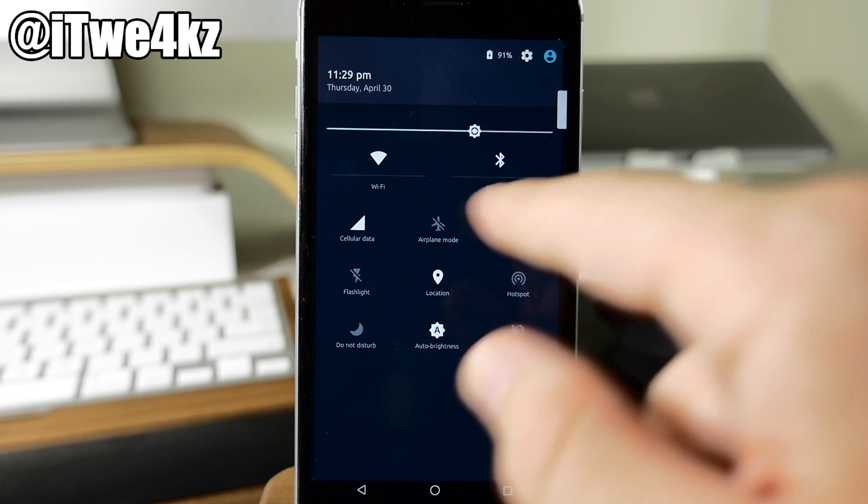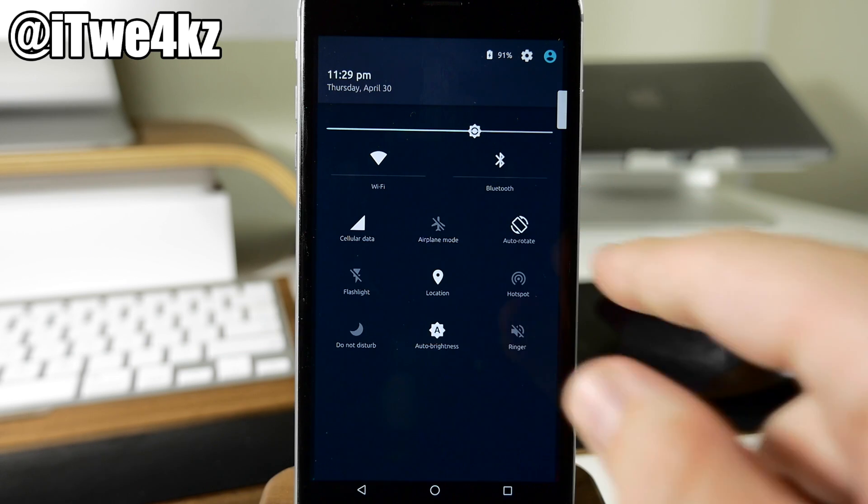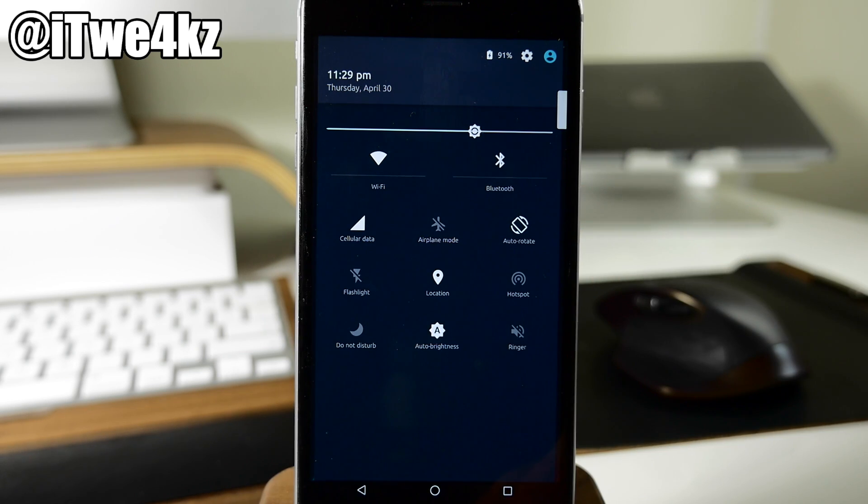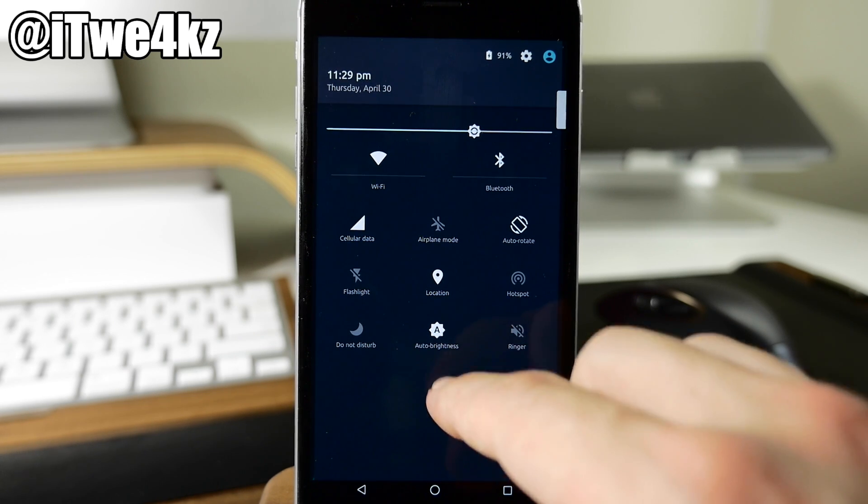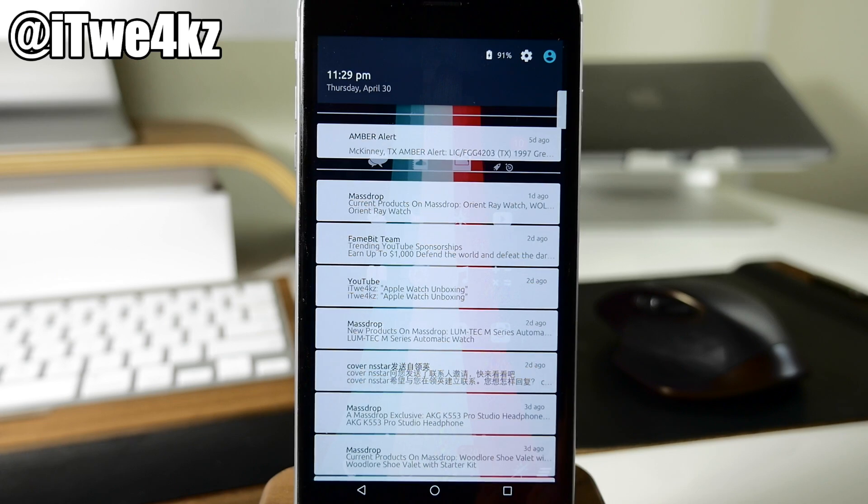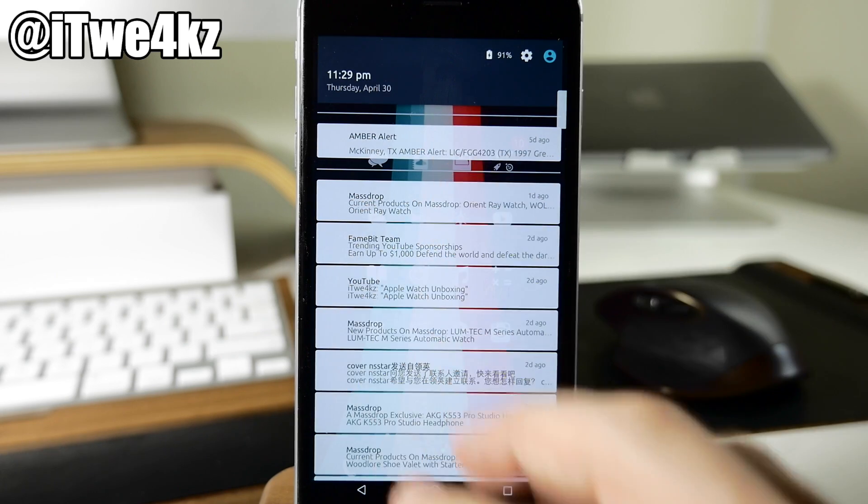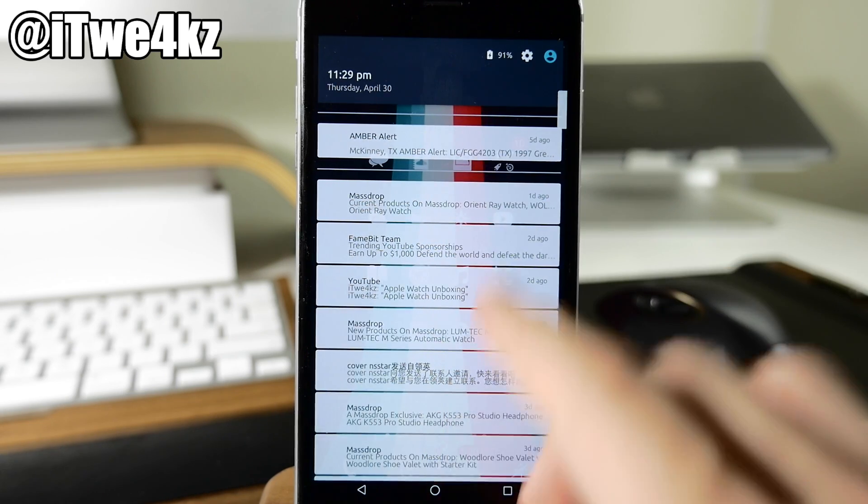Now we can also actually swipe down on these and you can see that we have our toggles. So we have our brightness, our Wi-Fi, Bluetooth, cellular data, all that good stuff right there available at our fingertips in the notification center. Of course to dismiss it all you need to do is just swipe up and then we have all of our notifications here.